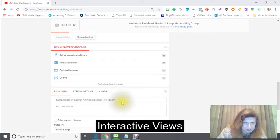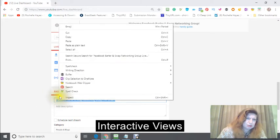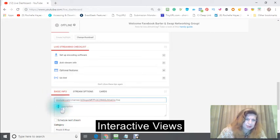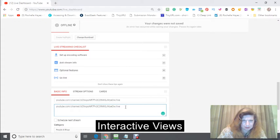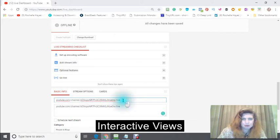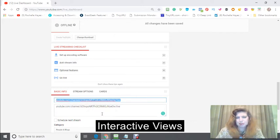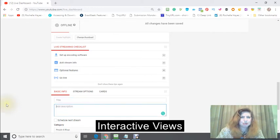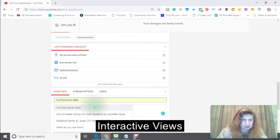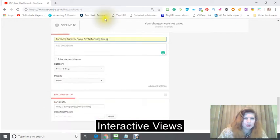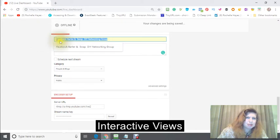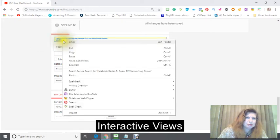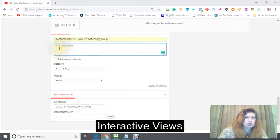Just to get it started here, the Facebook Bottom Spot Networking Live Stream. I had already got that information and that's my title there. I wanted to copy this and to basically put this in my new channel, the Facebook Virus Walk DIY Networking Group.